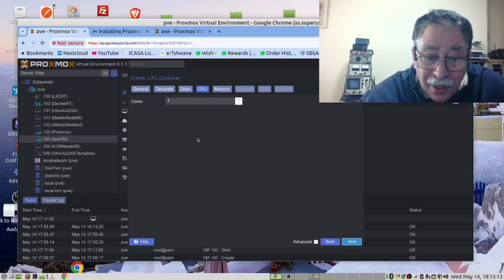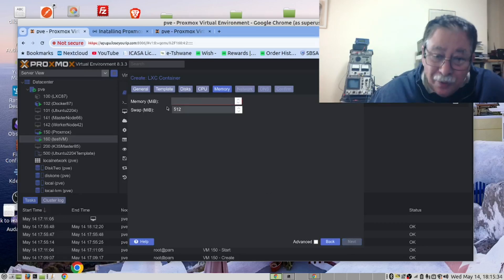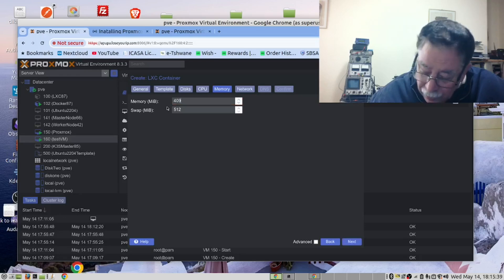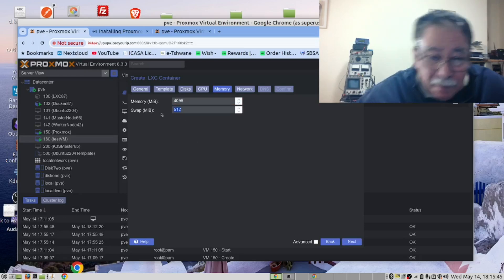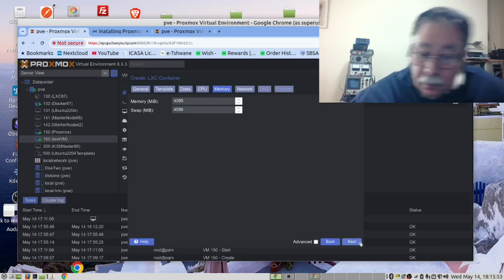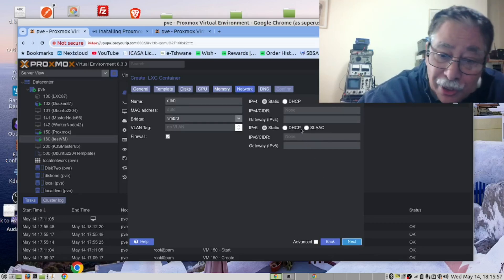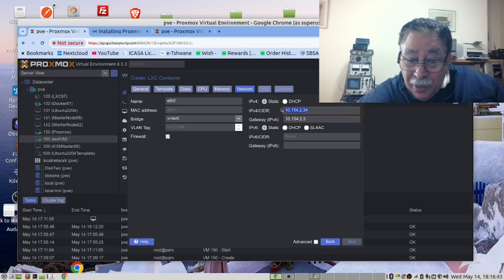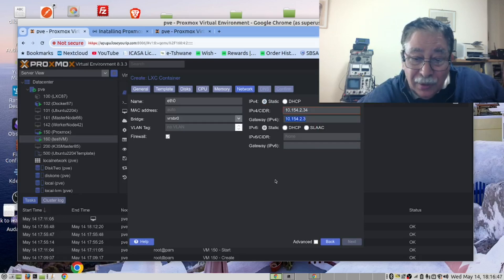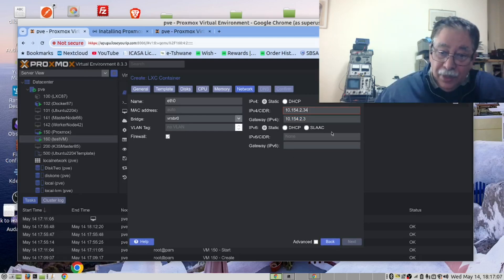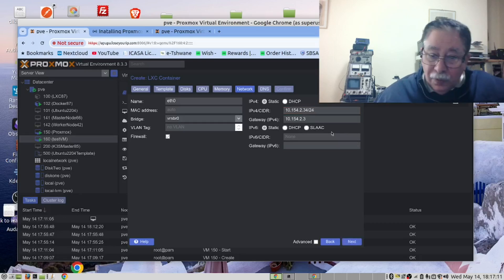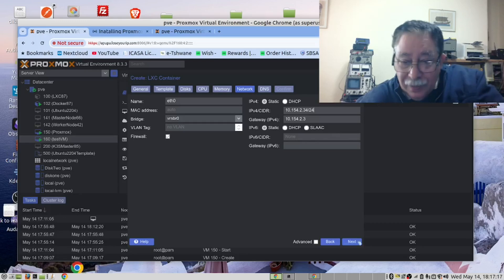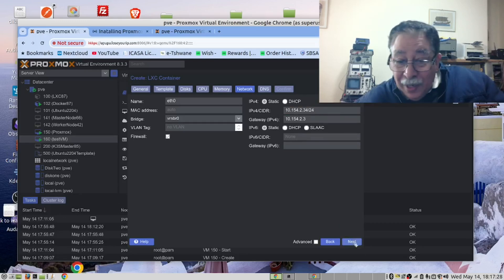For memory, one core is fine, and set the limit to 4GB — you could make it 8GB. Do the same for swap. For networking, you need to set it to a static IP address. Enter the static IP and your gateway. Keep the same bridge. Make sure to enter the subnet as slash 24 — you'll notice that once you do that, the Next button becomes available.